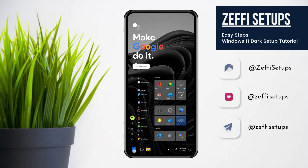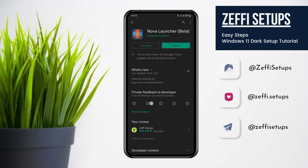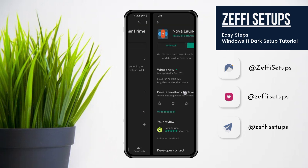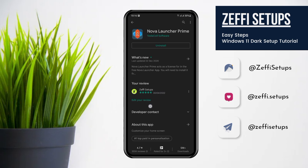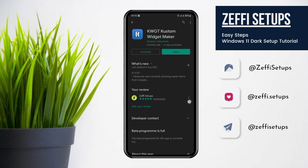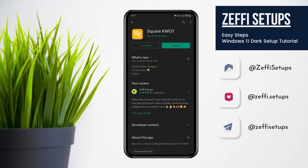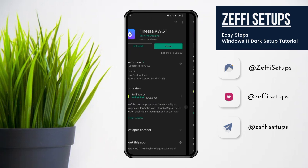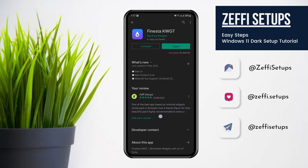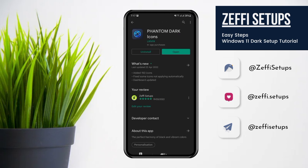Now download the required apps: Nova Launcher, Nova Launcher Prime, Custom Widget, and Custom Widget Pro. The widget packs I used are the Care Custom Widget Pack and the Finest Custom Widget Pack. The icon pack is Phantom Dark Icons. Links of all the items are added in the video description.